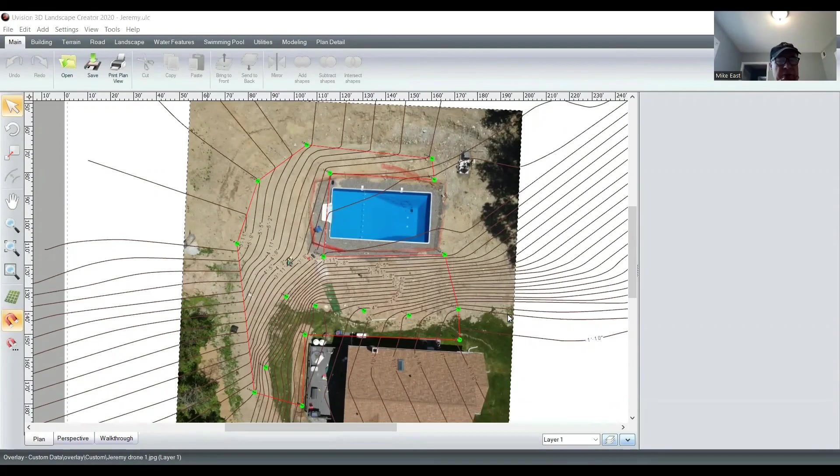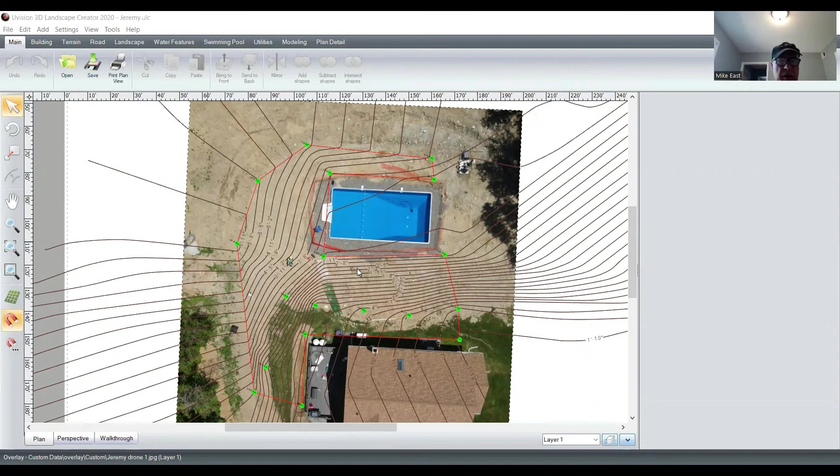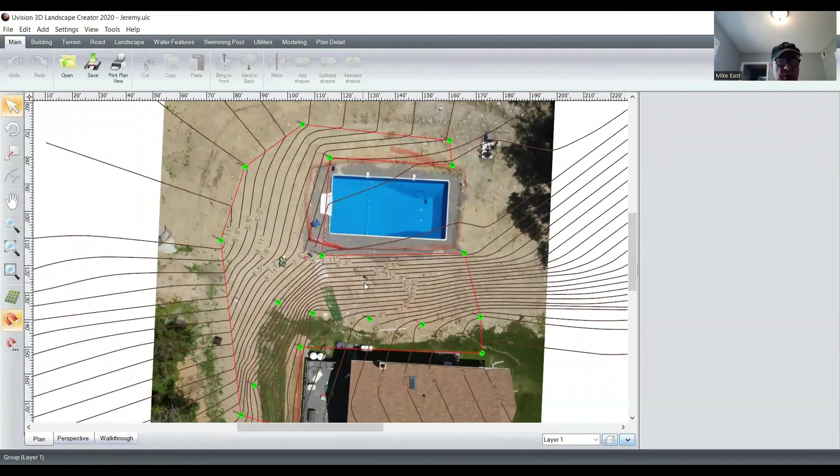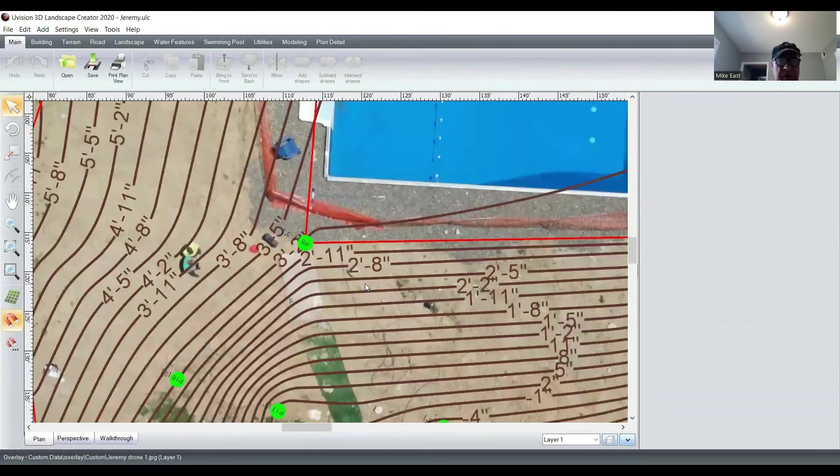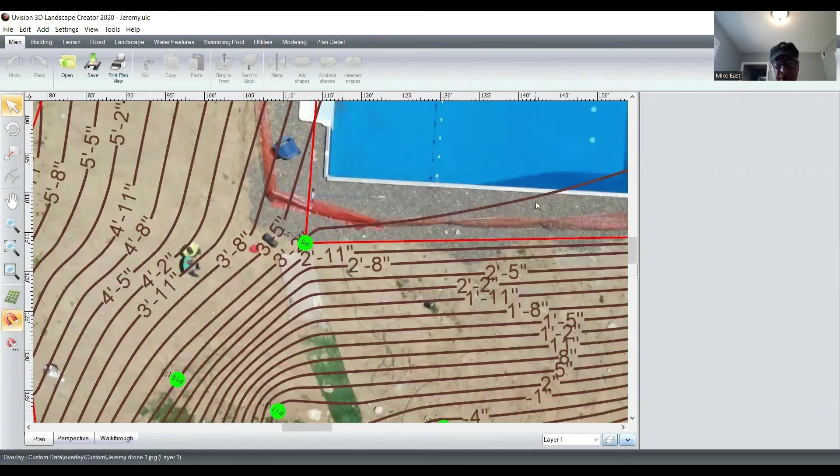And now we have our finished topo map with a lot of detail. We can zoom in on this. Look at the detail you can see in this. Makes all the guesswork out of it.